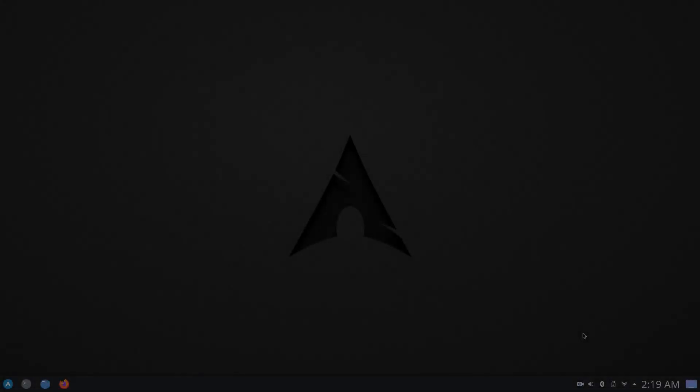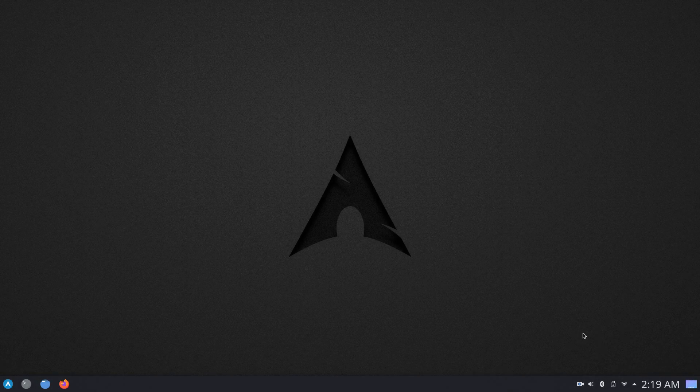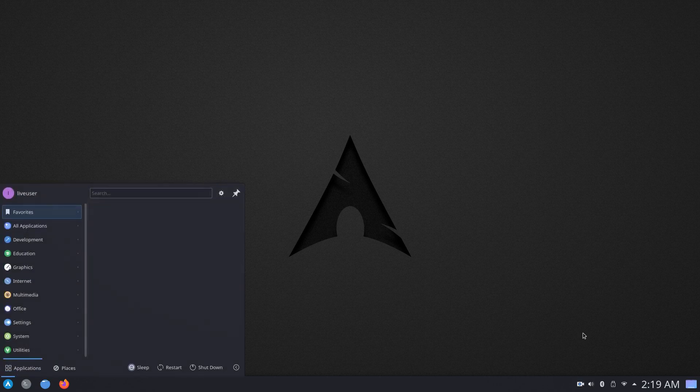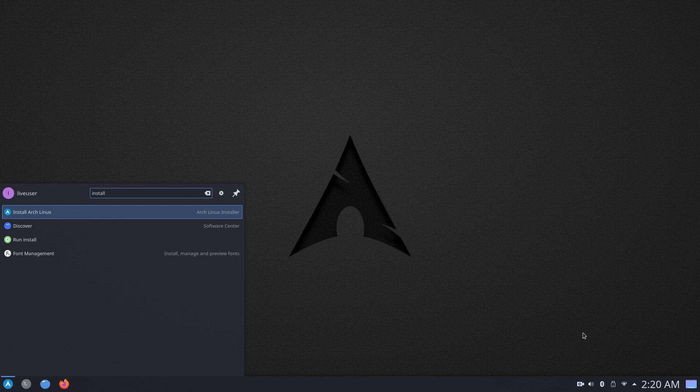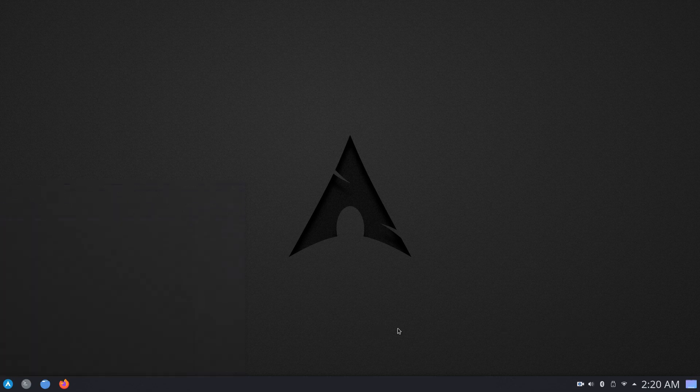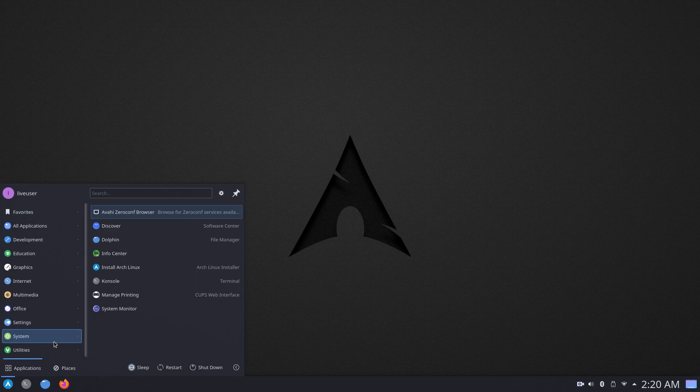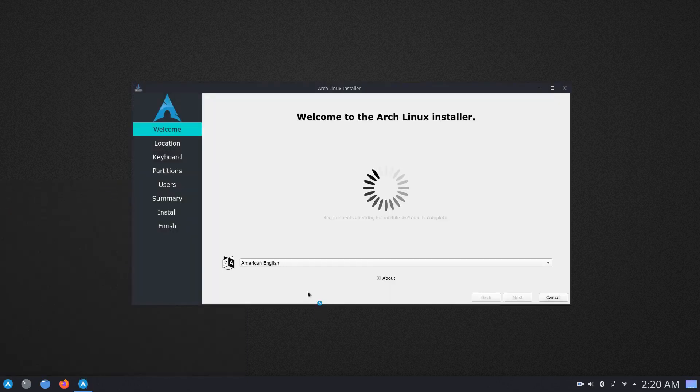So, once you boot up in your desktop environment of choice, the first thing you want to do is search for the installer. So, you can open the app menu or program launcher and search for install Arch Linux. And on certain editions such as XFCE EPO which lack a program launcher like this one, you can open your app menu and go to system and then you can find the installer there. So, just go ahead and click on install Arch Linux.